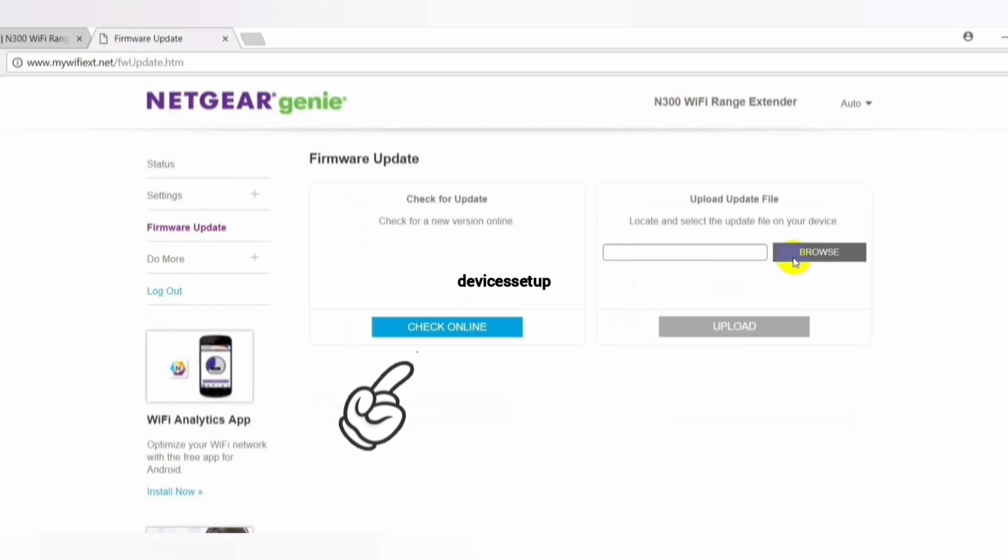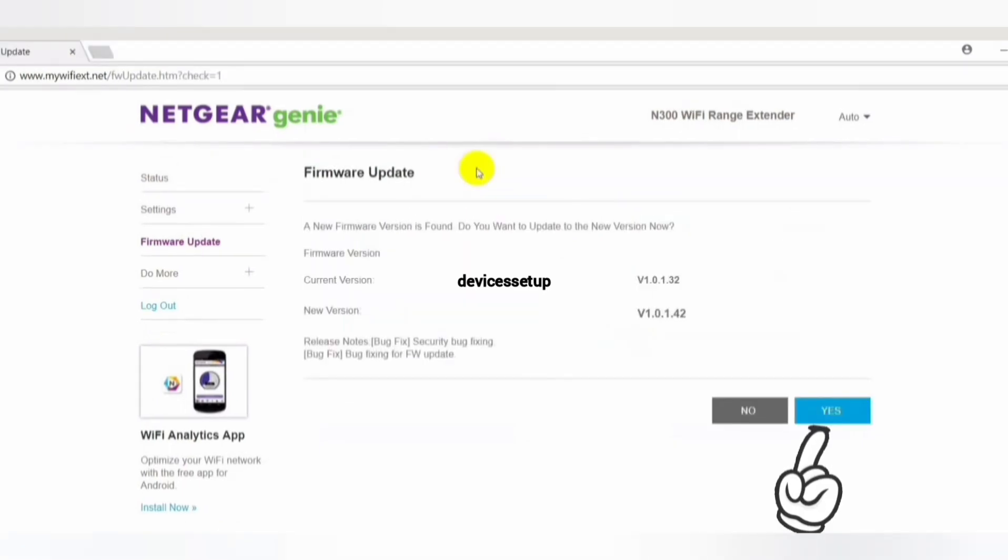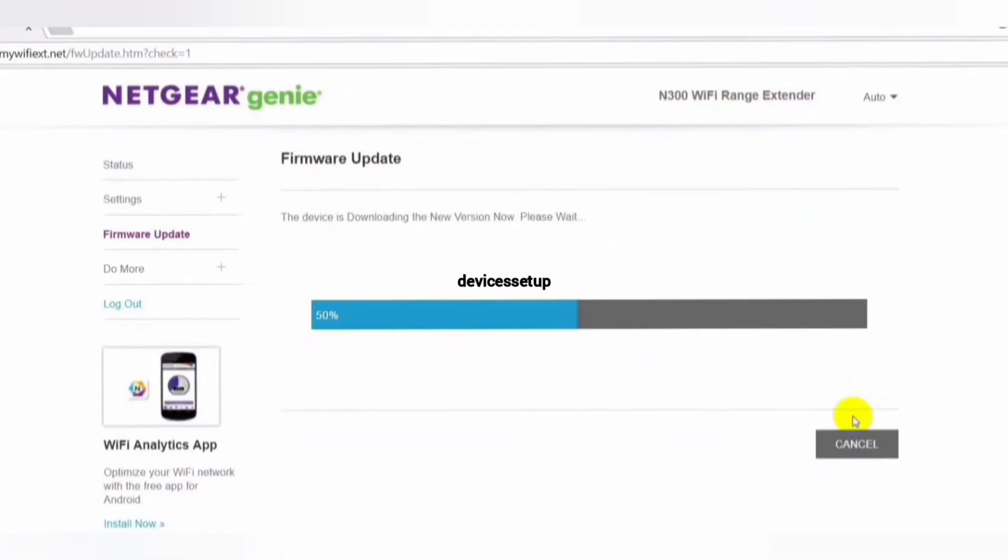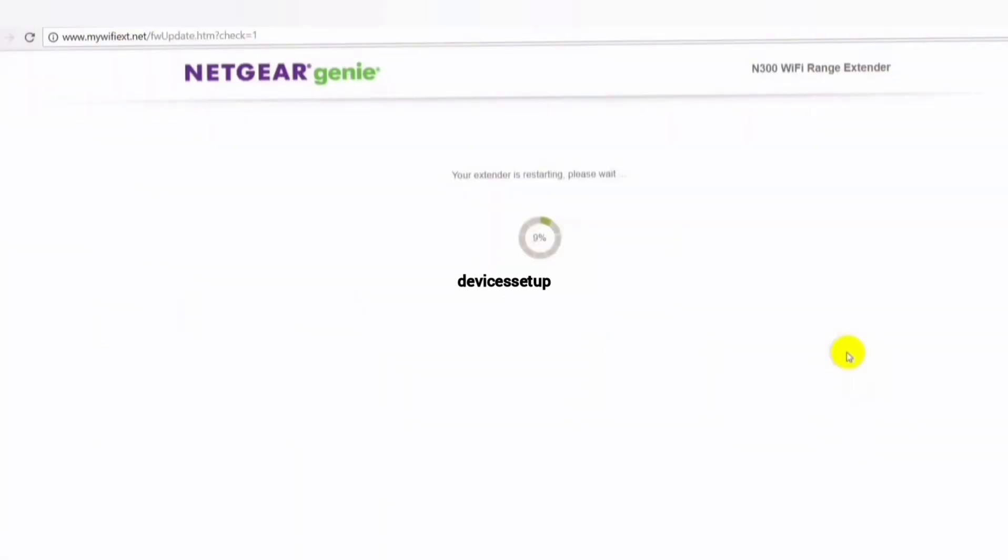If you click on check online, it will automatically check for latest firmware versions if available and then will ask for your permission to update it or not. If you click yes, it will automatically update it for you.